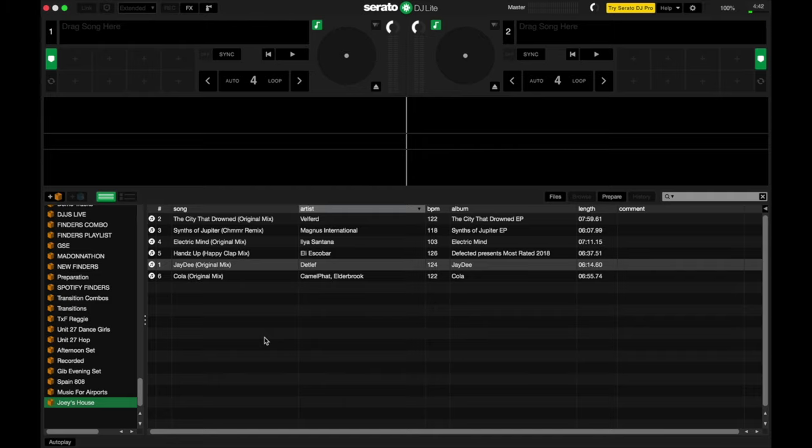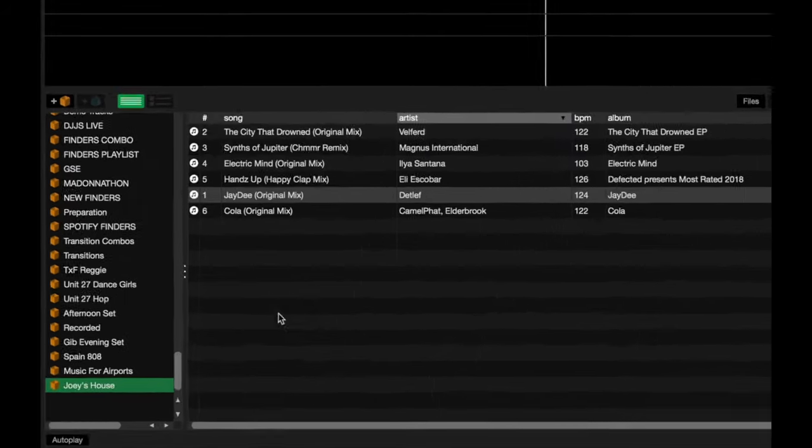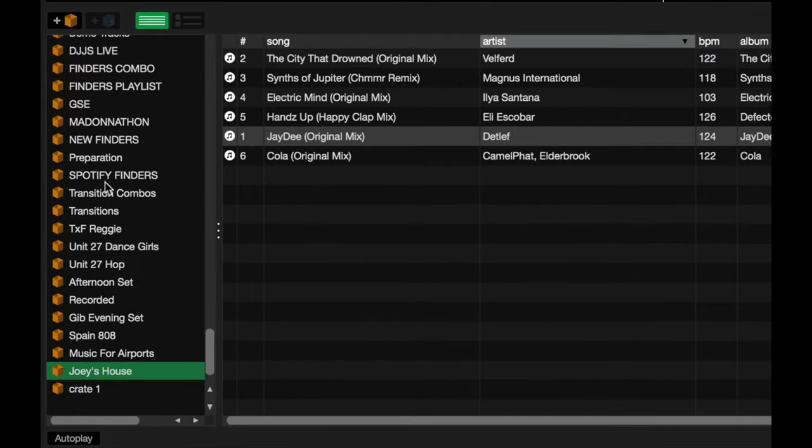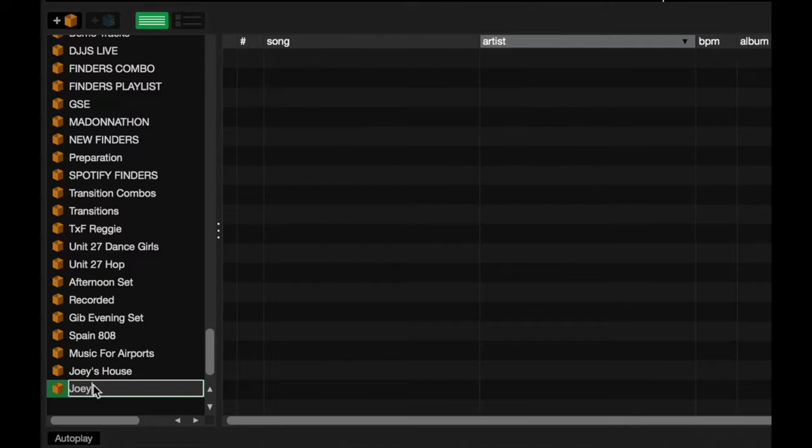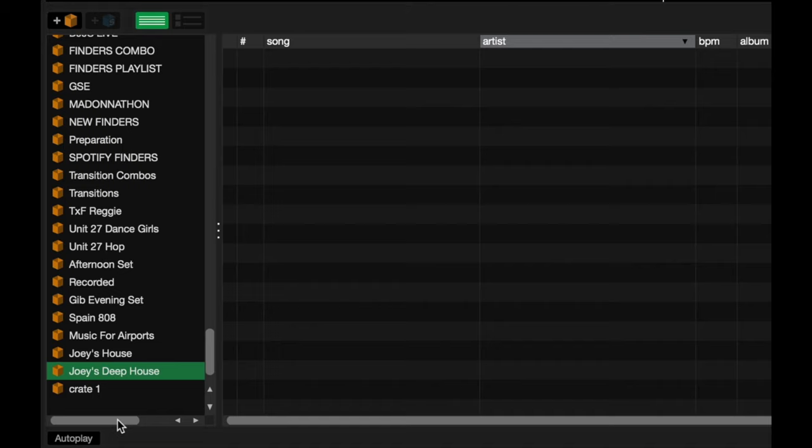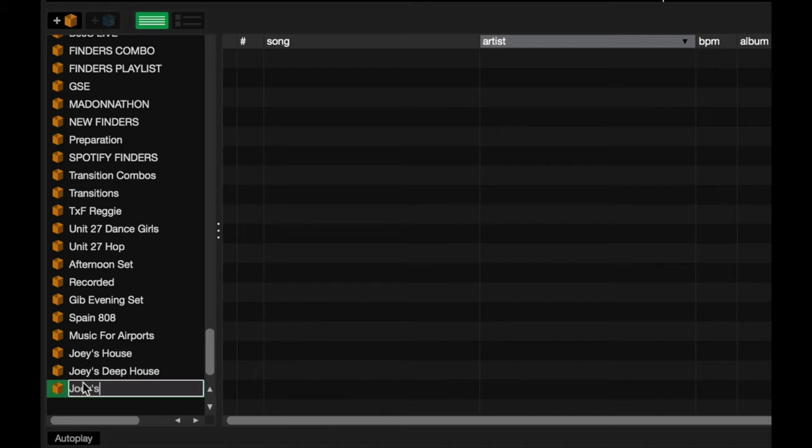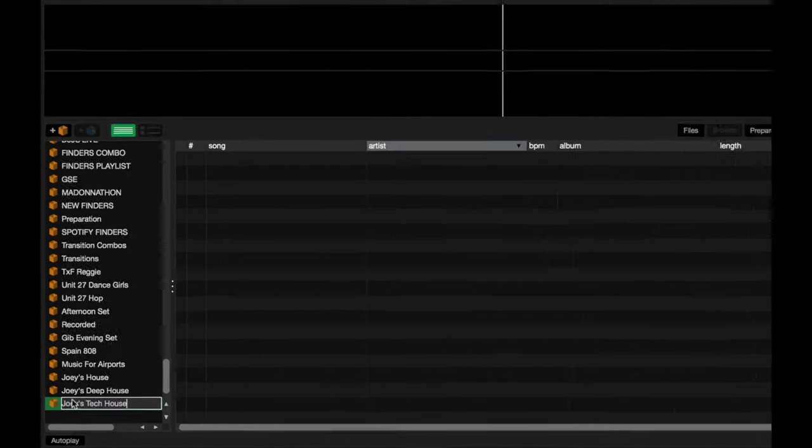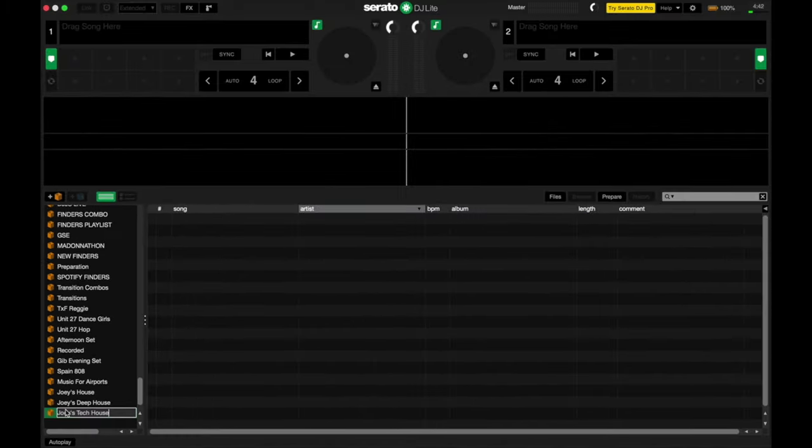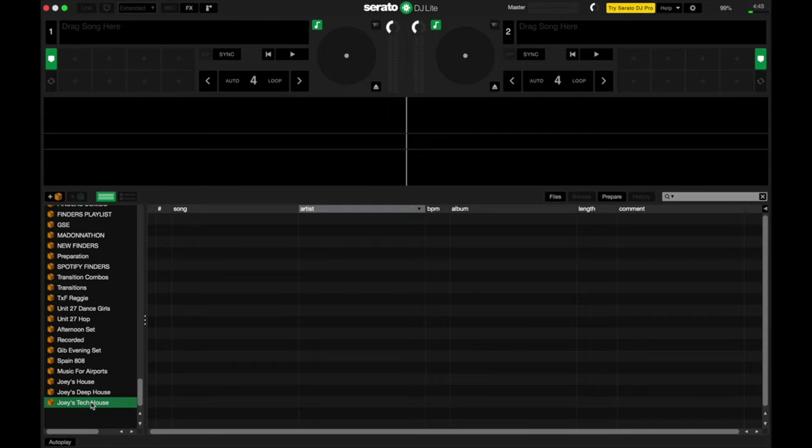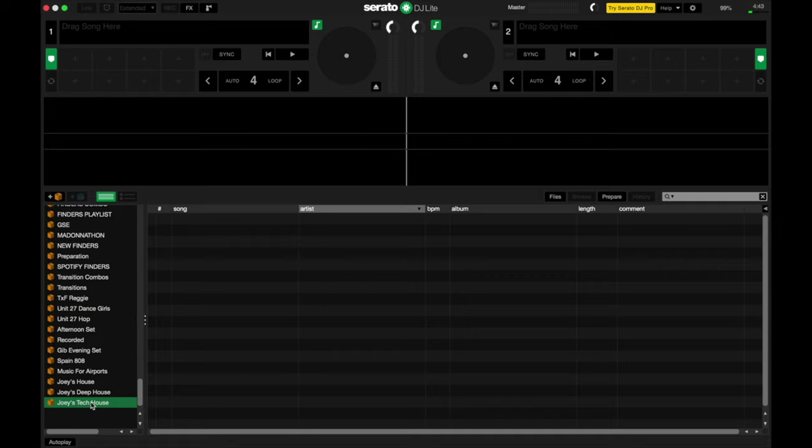So let's say that I've got two more crates here. Let's add a bunch more. Let's call it Joey's Deep House. Another one. Joey's Tech House. Cool. Now let's say I've got some tunes on them already, and I want to play those songs at my next show. Let's say I'm playing for a crowd that's pretty versatile, and would love to hear me jumping out subgenres. So I can now group them into a crate folder.